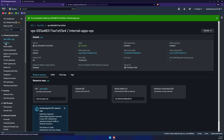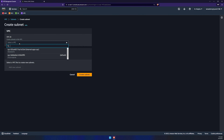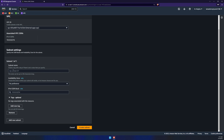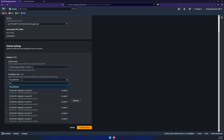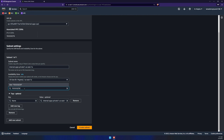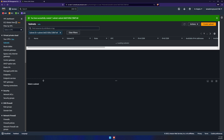Now that our VPC is created, let's go to subnets and create our first subnet. Click on create subnet at the top and make sure you select the new VPC you've just created — mine is Internal Apps. Give this a subnet name; I'll call it Internal Apps Private. Select US East 1A as the availability zone, and use a CIDR block of 10.0.0.0/24. Then click create subnet.